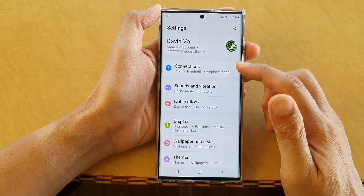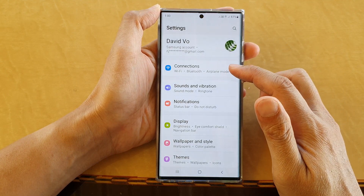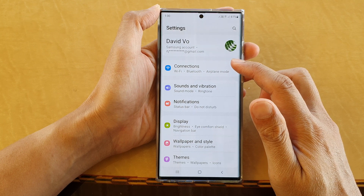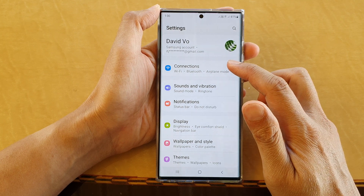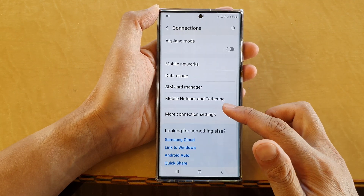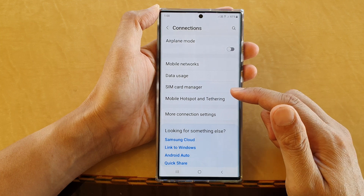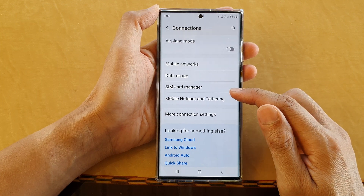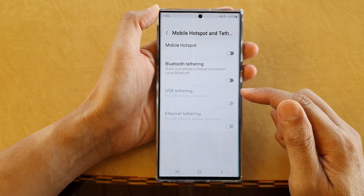In settings, go down and tap on Connections. Next, swipe up and tap on Mobile Hotspot and Tethering.